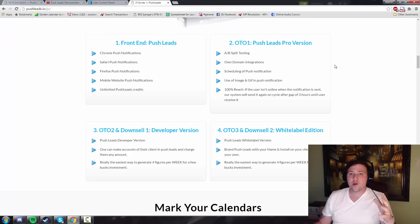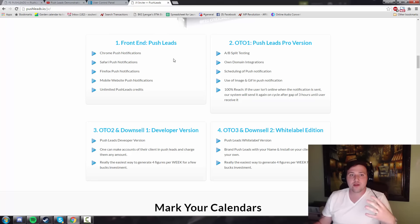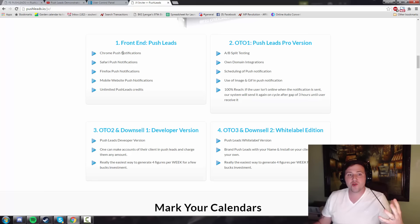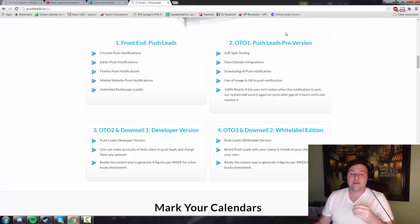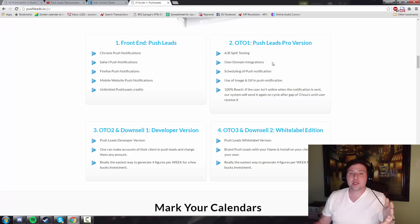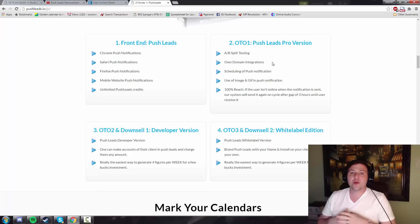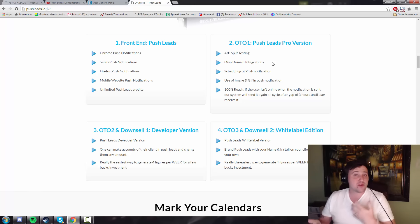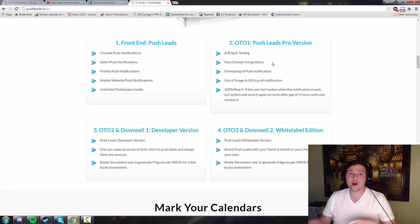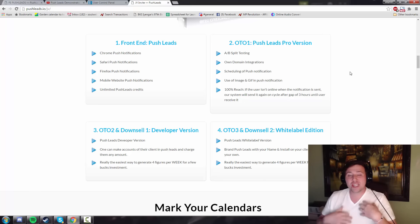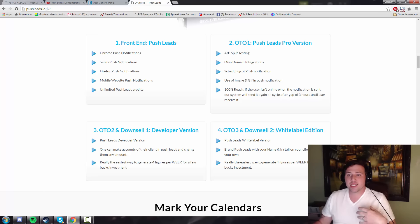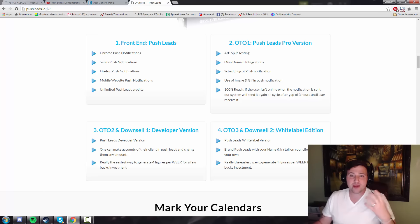OTO1 is going to be basically the pro version of this software. The front end software basically allows you to send these push notifications to anyone and everyone. It's great. Now, OTO1 is a pro version. It allows you to integrate with your own domain. It allows you to schedule the push notifications to go out at any time you want. It allows you to push images and GIFs, so instead of seeing this text, it would be like an image or something. That could be pretty cool.